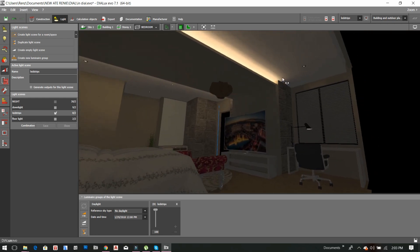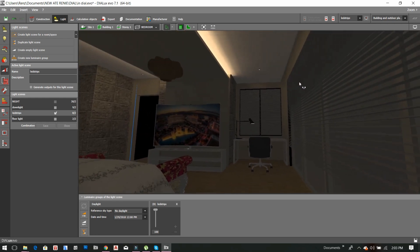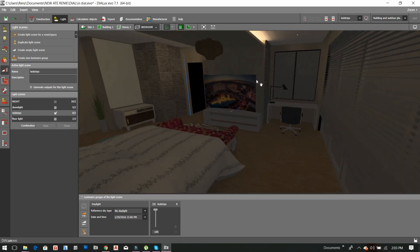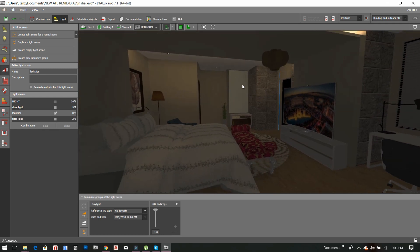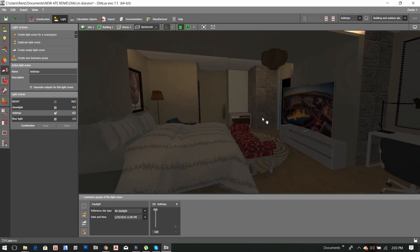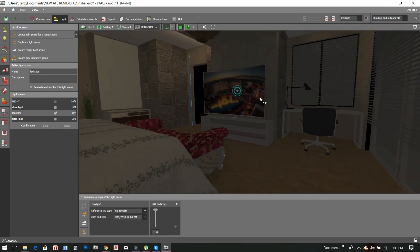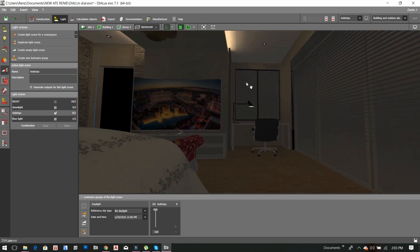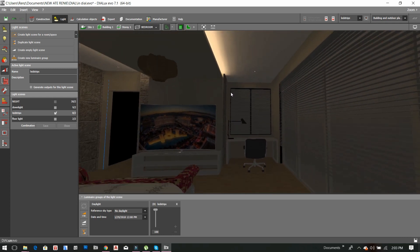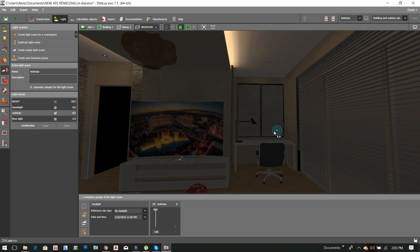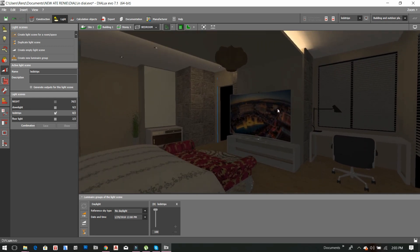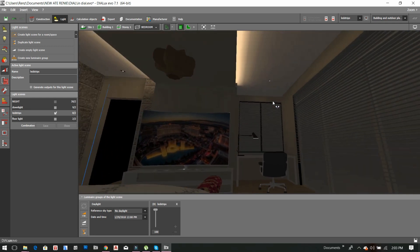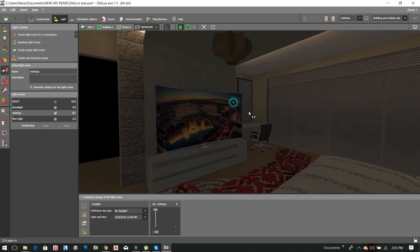So this is how you do or this is how you make a group of light scene or group of fixtures. I hope you learned from me.